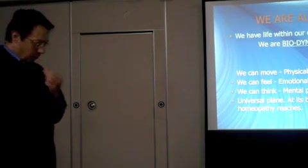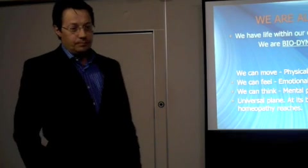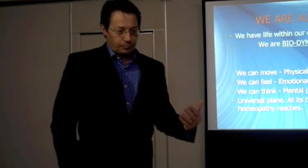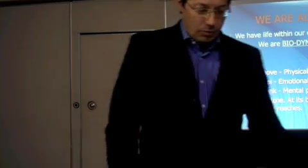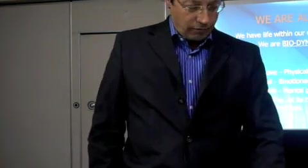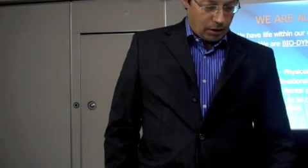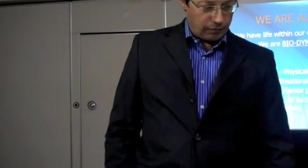So we are all alive and we are biodynamic. And that's what homeopathy interests itself with, all of our cells on the physical plane.